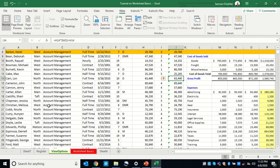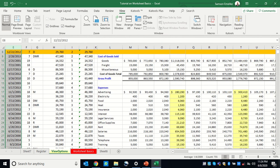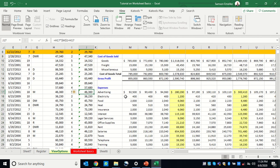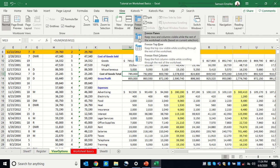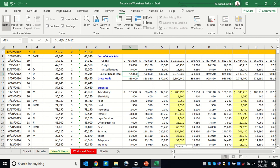The third option is to freeze only a column without freezing any row. If I want to keep the dates column visible while scrolling right, I scroll left until that column is the last one visible before the row headers. Then I go to View > Freeze Panes and choose 'Freeze First Column.' As I scroll right, that column remains fixed.